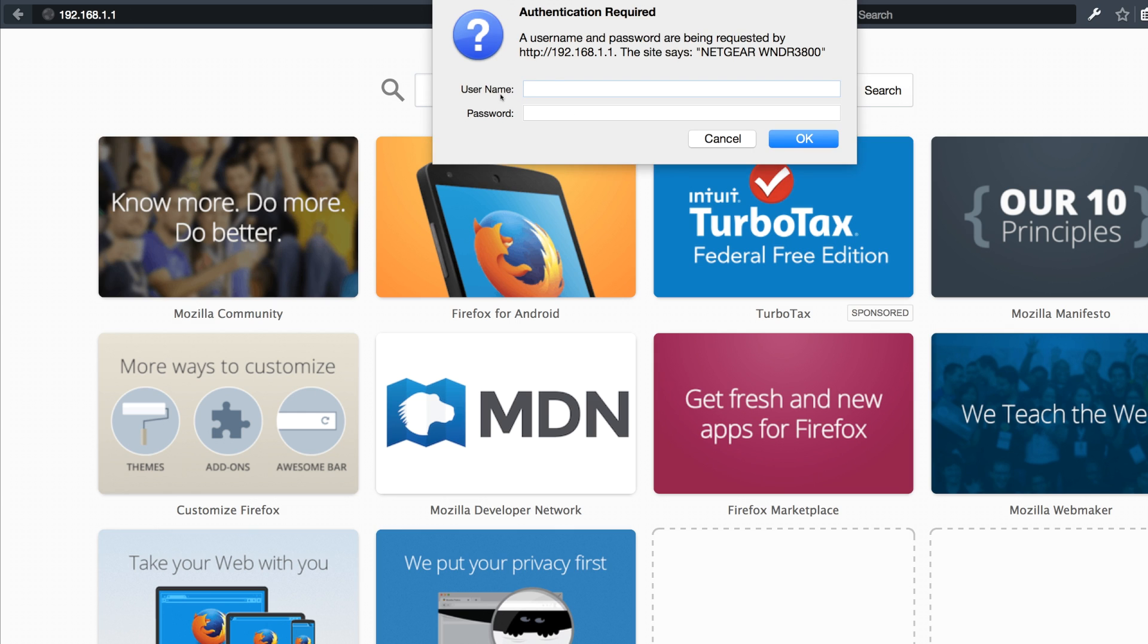It's going to ask for your username and password. The default username is admin and the default password is password. Go ahead and enter that and click OK.